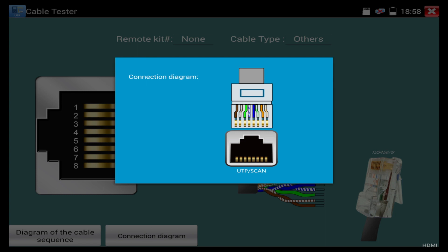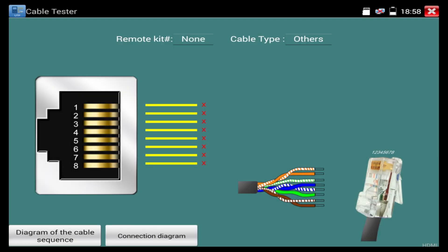So, I'm going to go ahead and plug the cable into the UTP scan and the unit also comes with a wand.